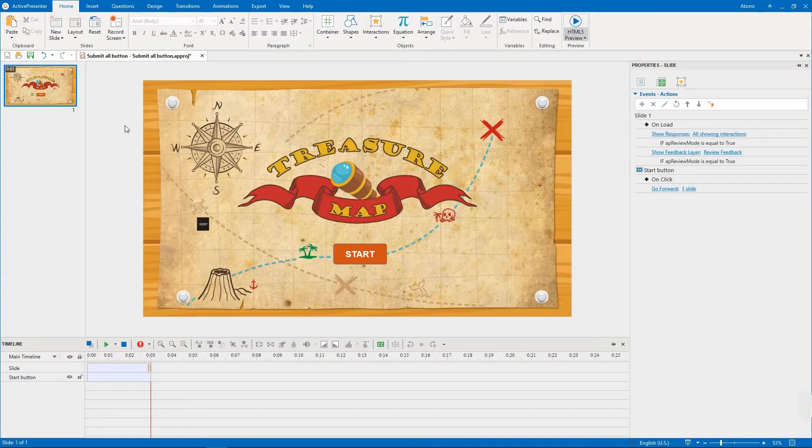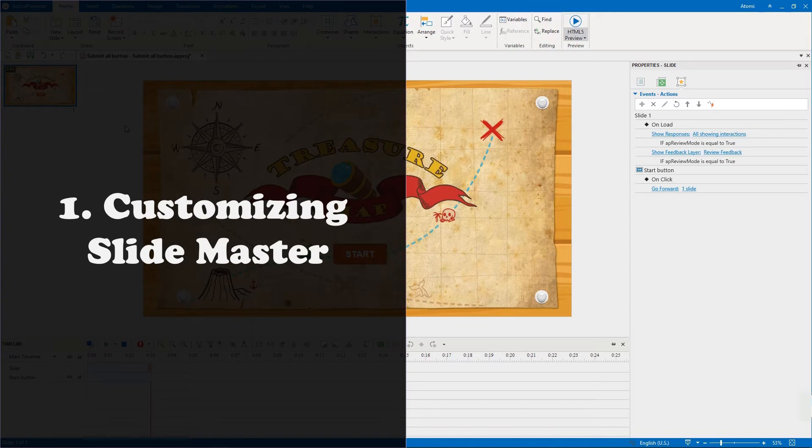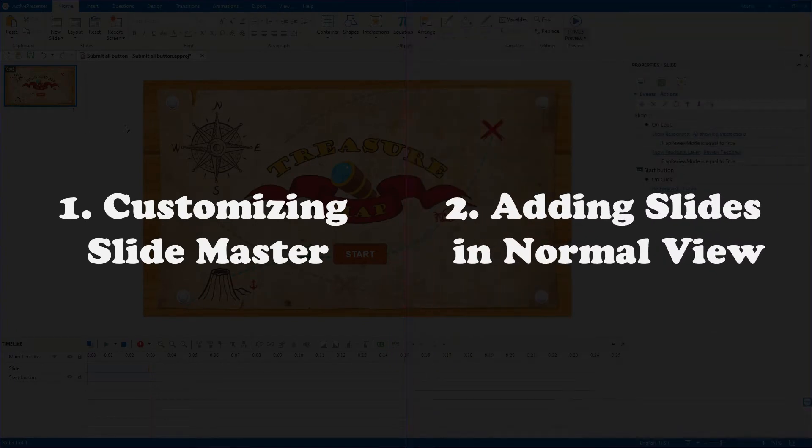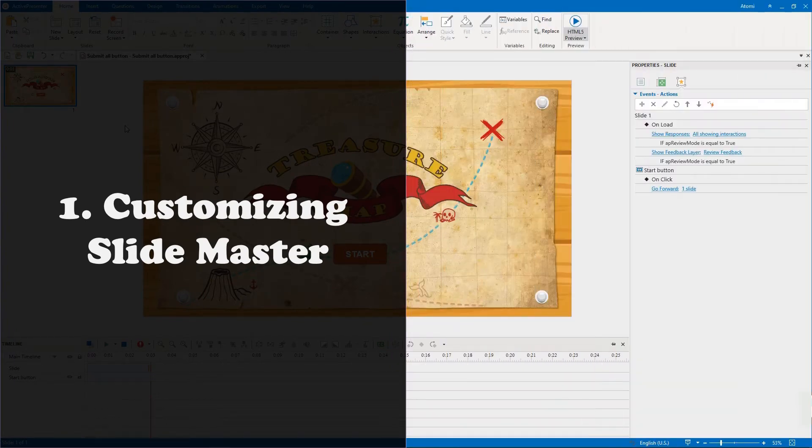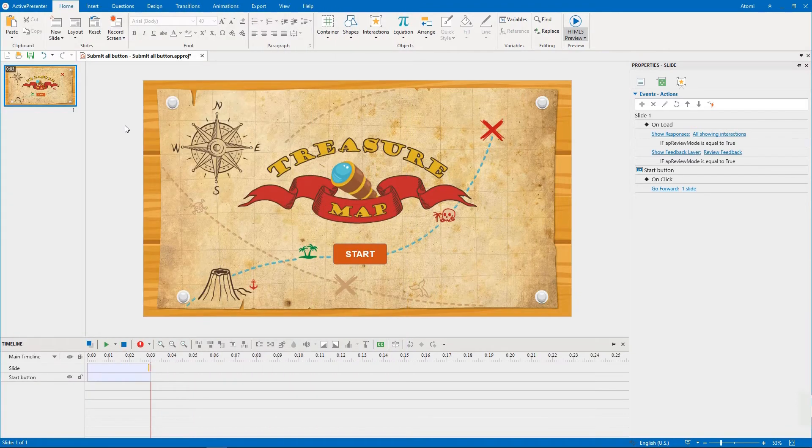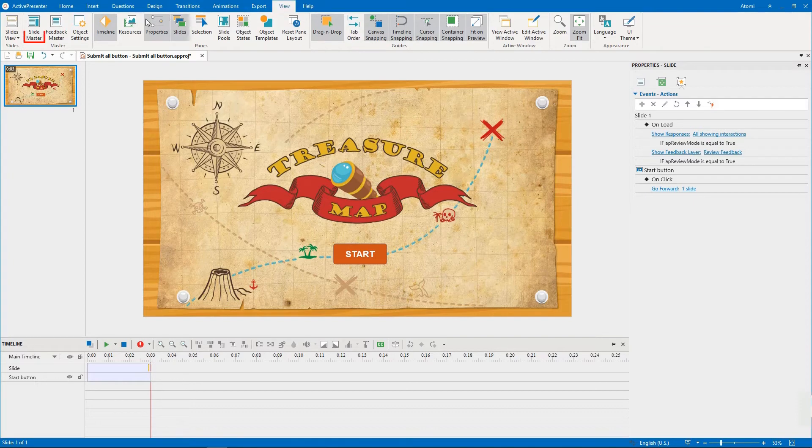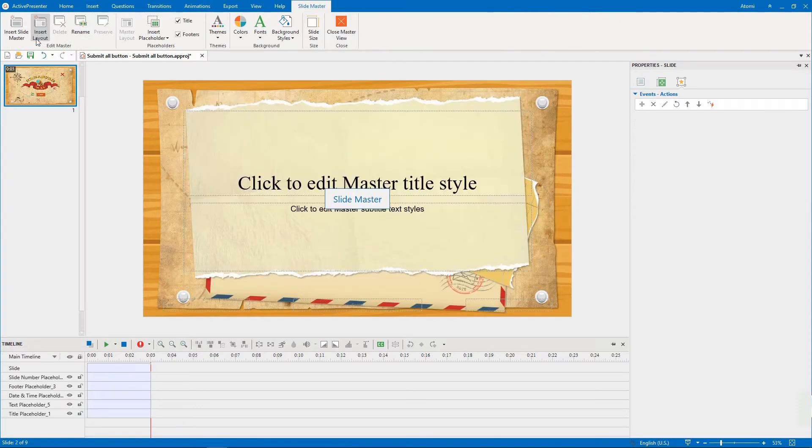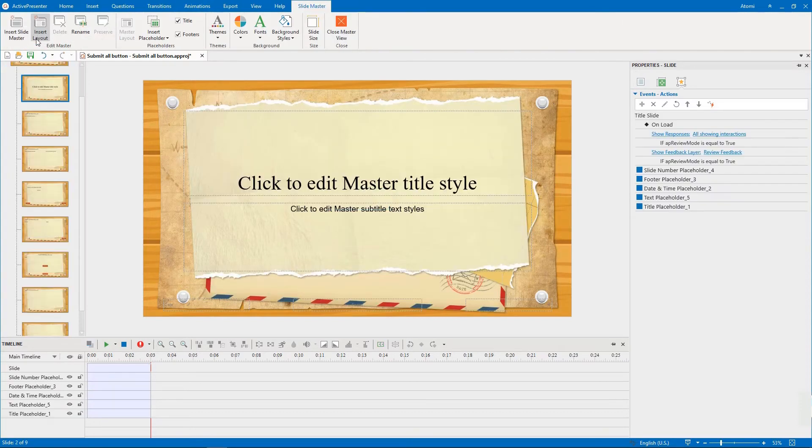The steps to create the submit all button include customizing slide master and adding slides in normal view. Let's start with the first part. To open the slide master, in the View tab click the Slide Master button.